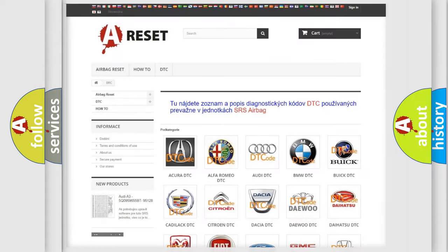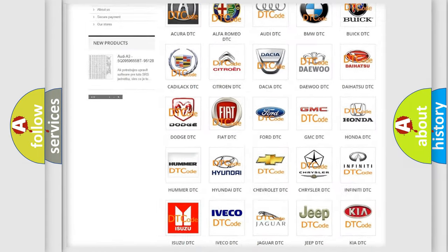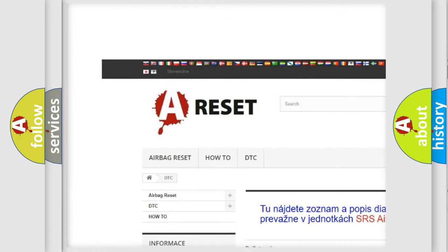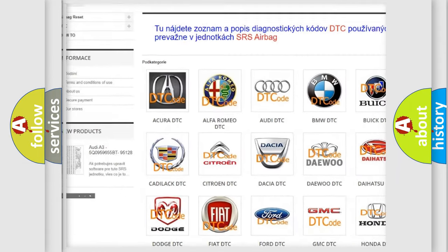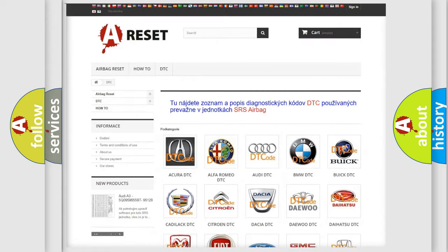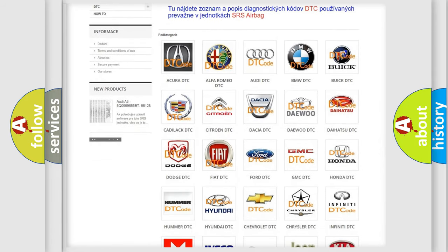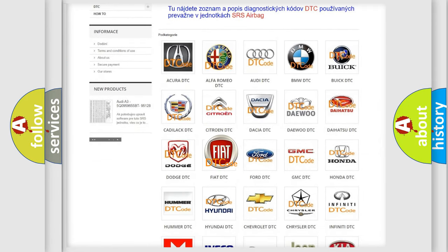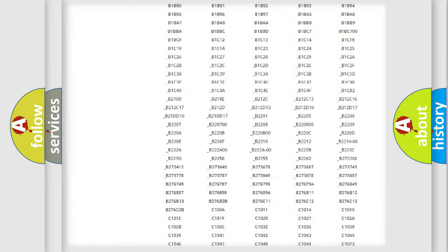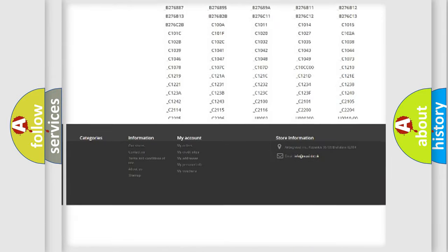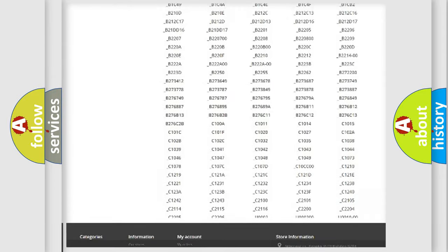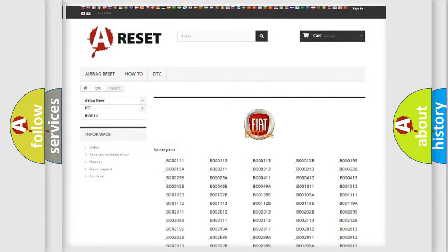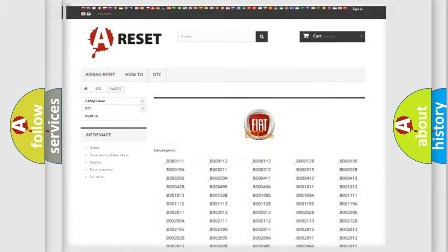Our website airbagreset.sk produces useful videos for you. You do not have to go through the OBD2 protocol anymore to know how to troubleshoot any car breakdown. You will find all the diagnostic codes that can be diagnosed in Fiat vehicles, and also many other useful things.